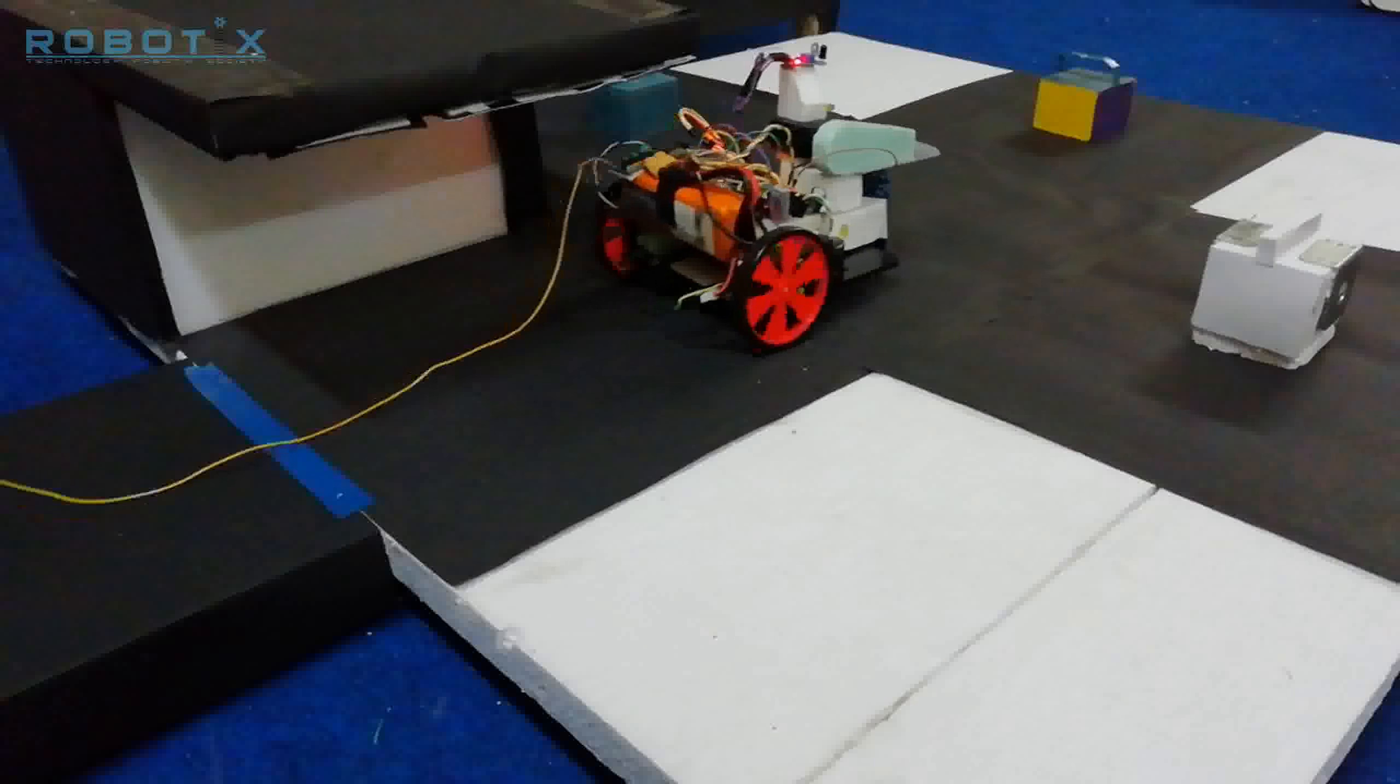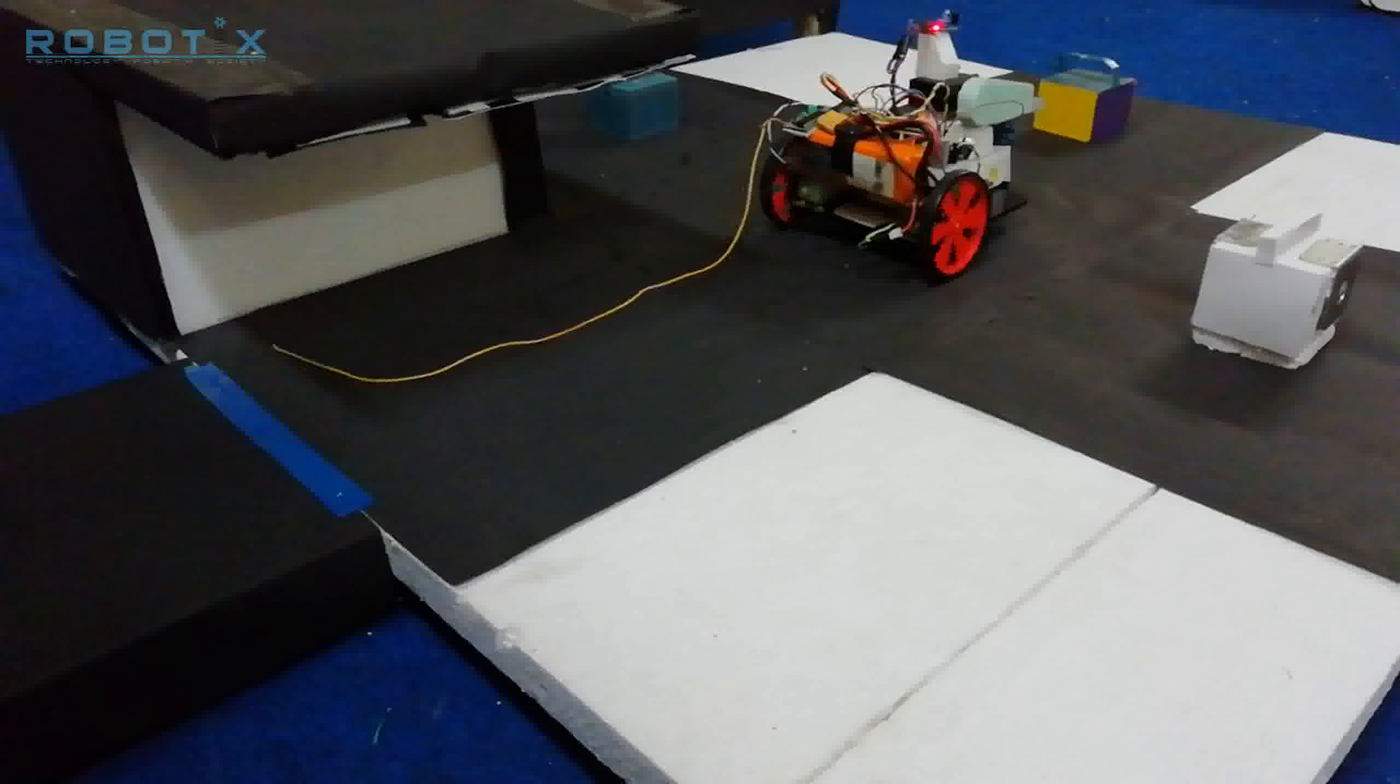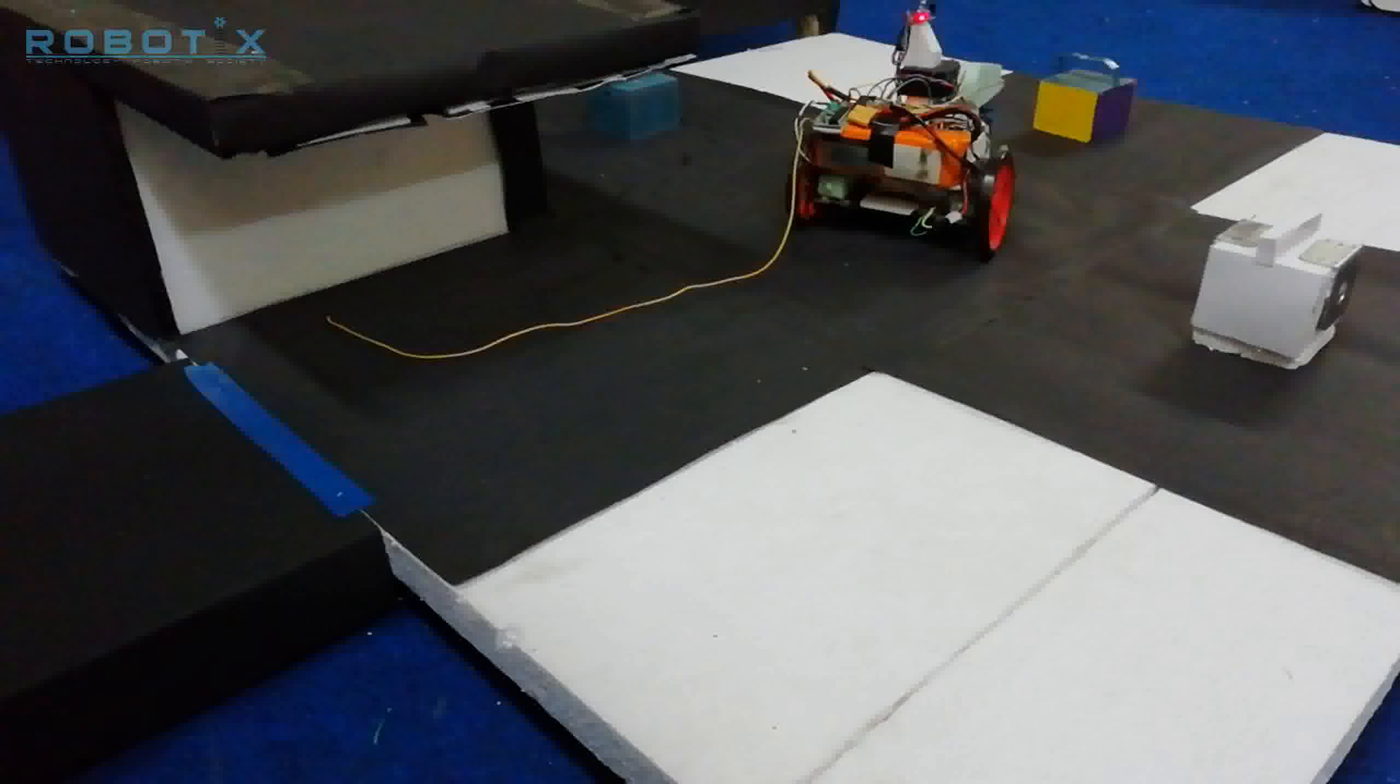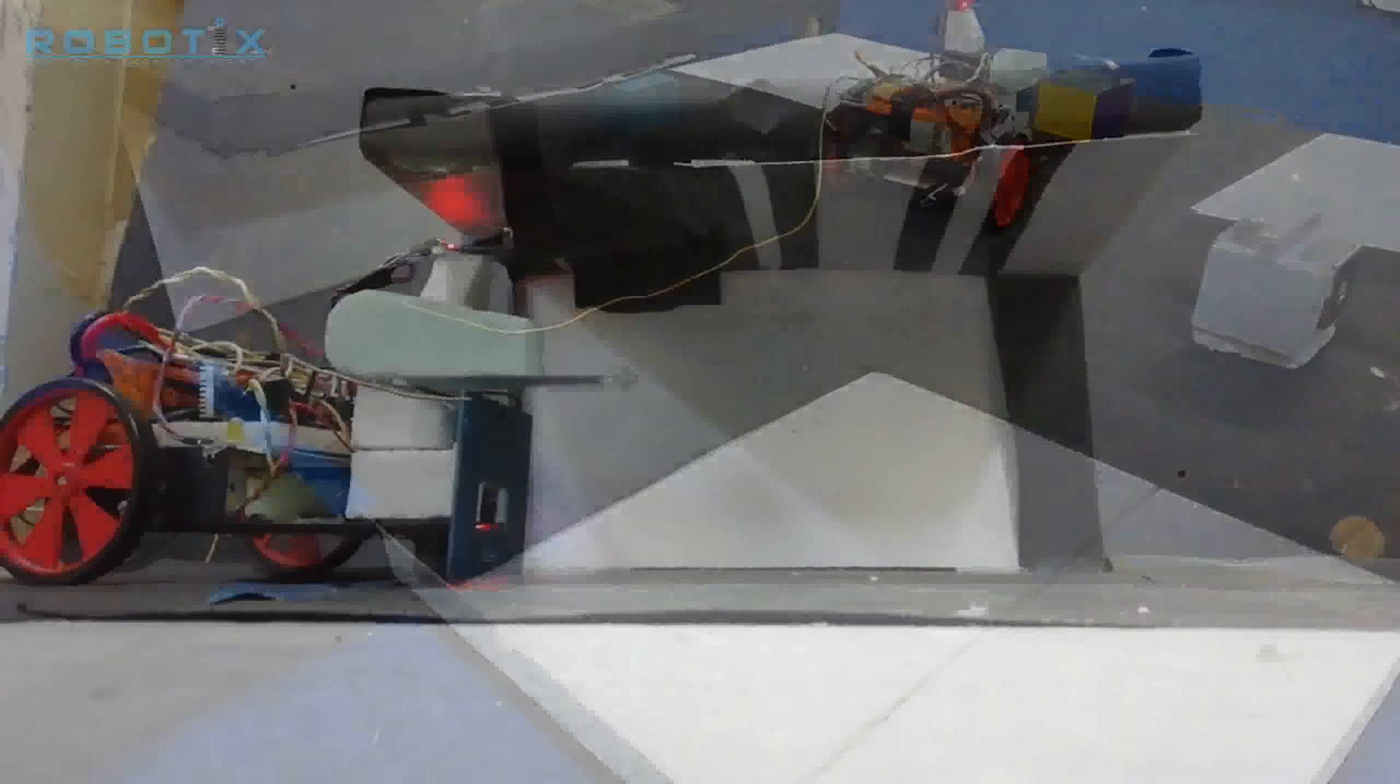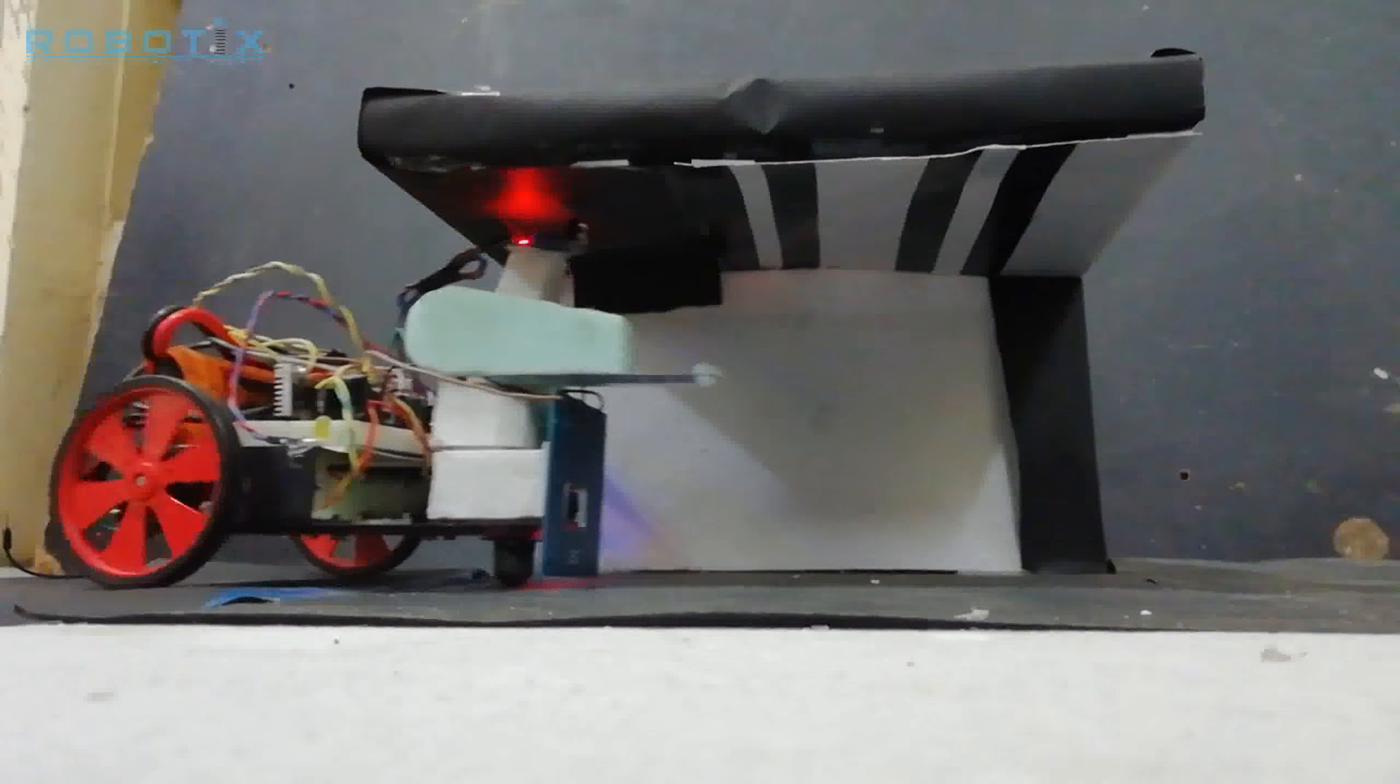This robot has a wired or wireless manual traversal and it performs autonomous tasks like Morse code reading and identifying block properties. It has a differential drive mechanism along with a picking and placing mechanism.